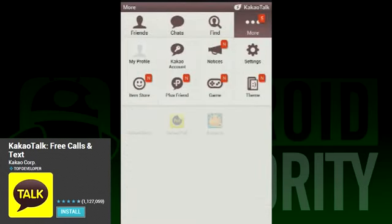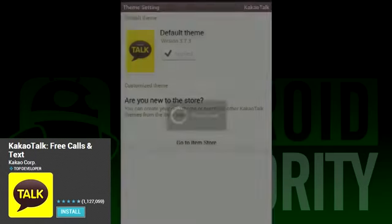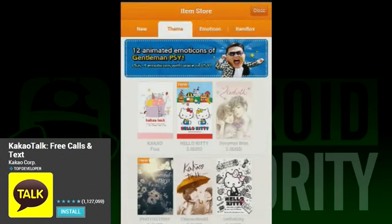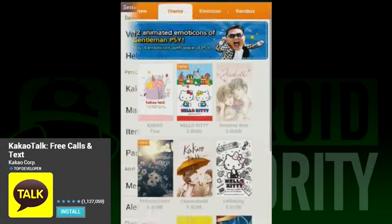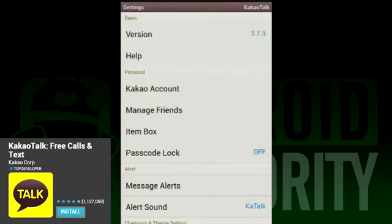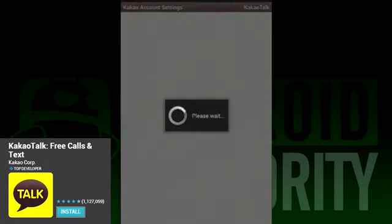Aside from making calls and texts, you can change your themes, play games, see notices, and check out the item store. Most extras cost money, but you can get some fun customizations with just a few bucks.